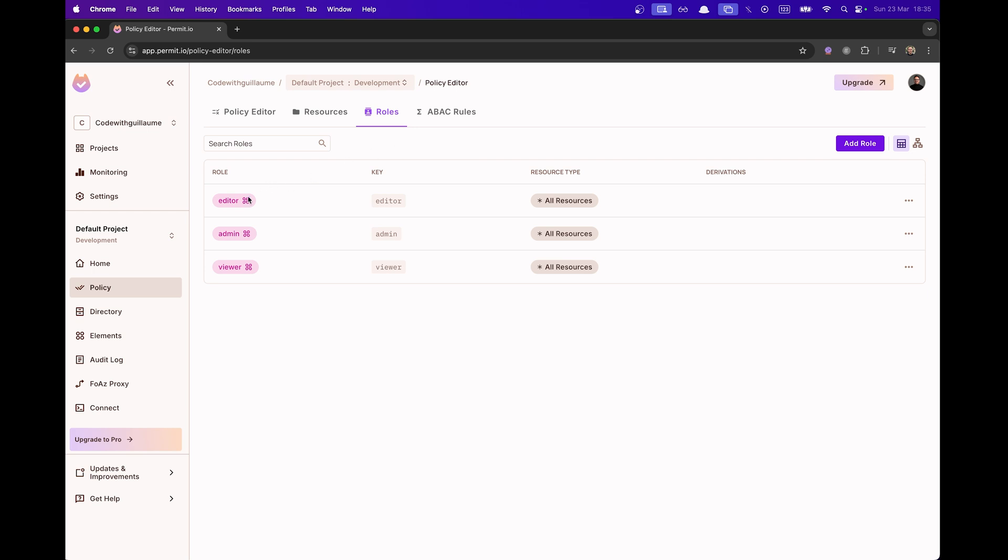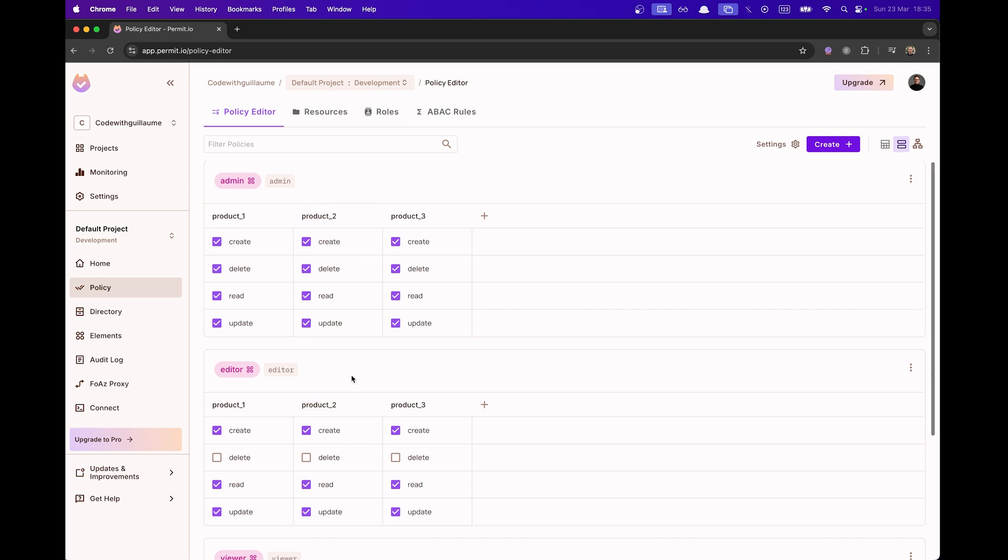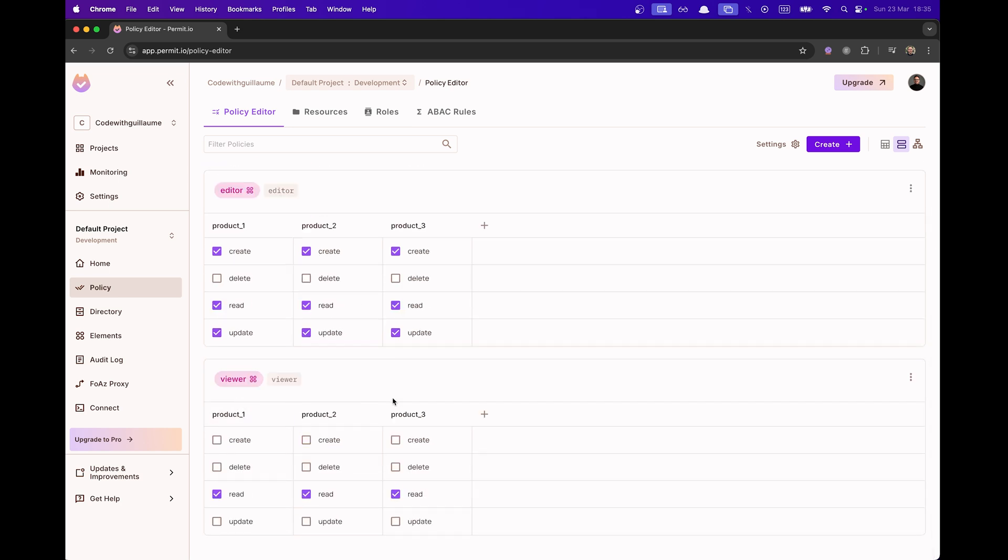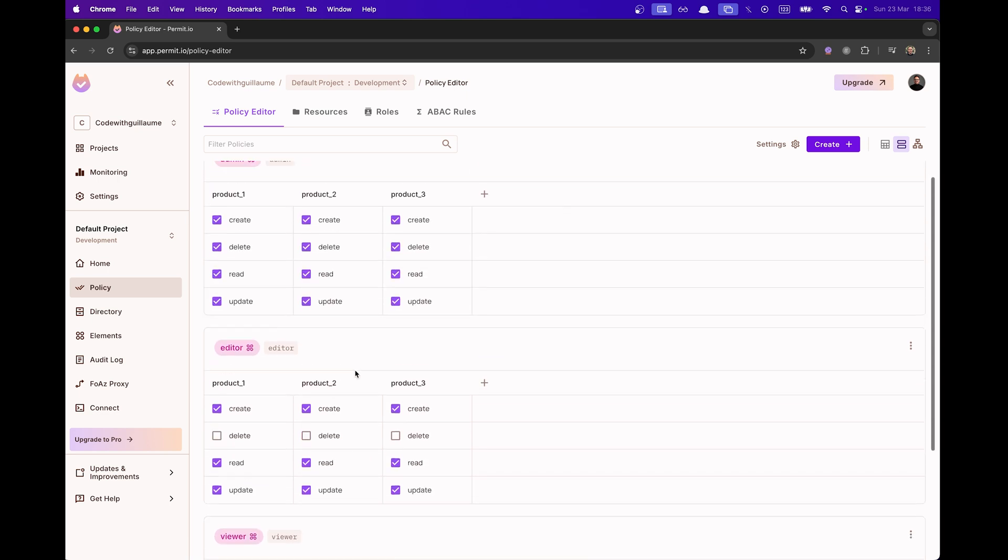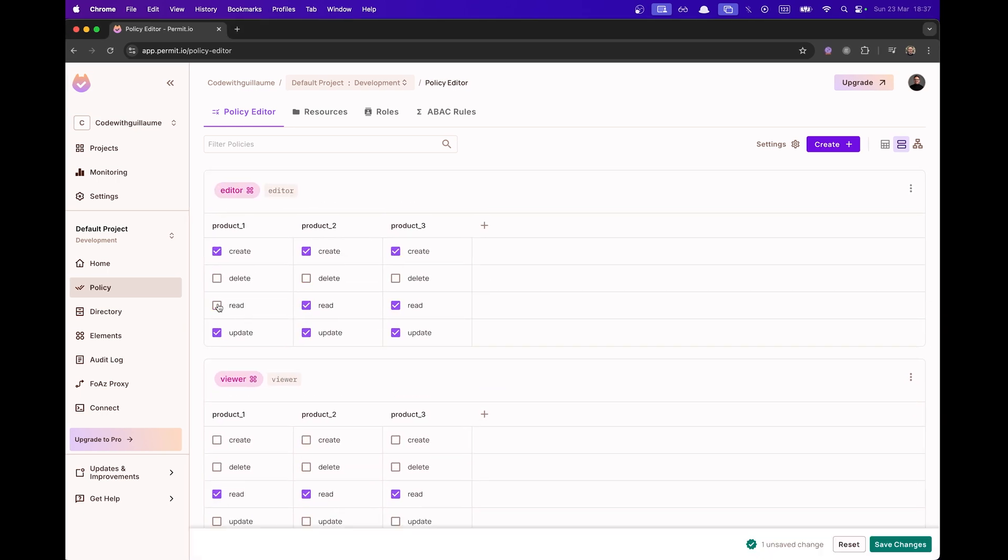If I go to Roles, I can see that three roles have been created: Admin, Editor and Viewer. And if I go on Policy Editor, we can see here that I got all the roles access to every product and I can click on the permissions depending on the role. So let's make some changes. Let's say that the Editor can't read product one and Viewer can't read product one and two.